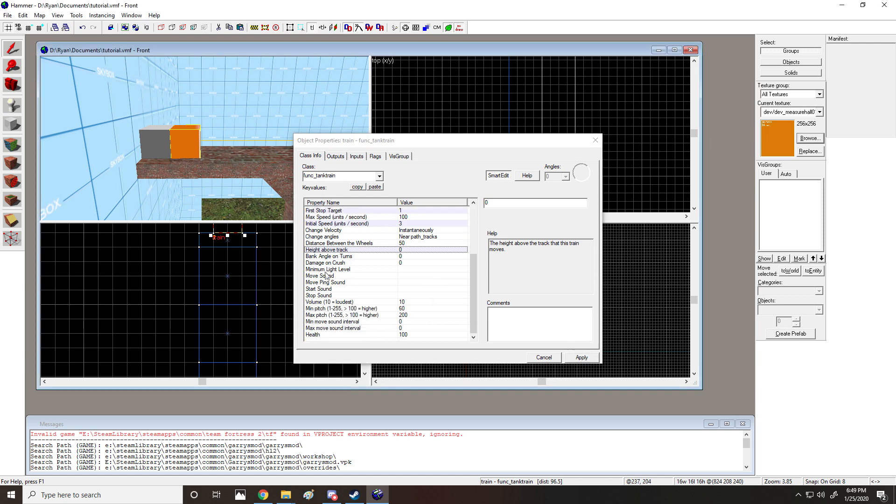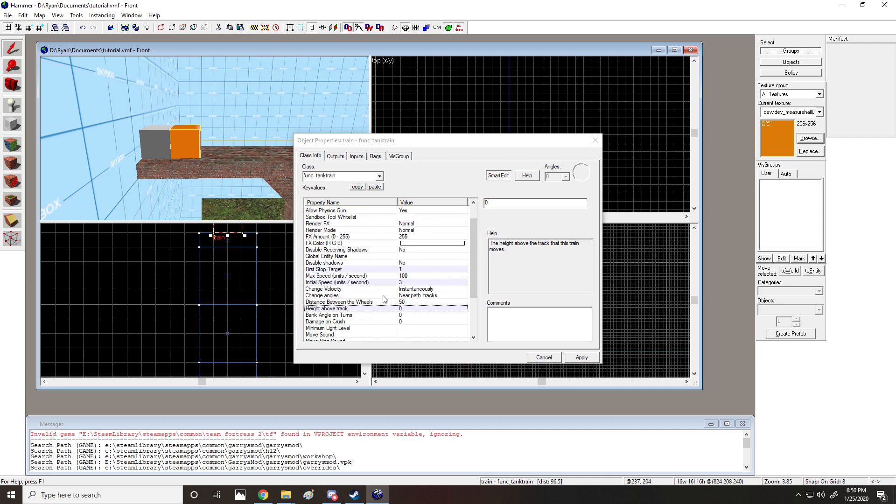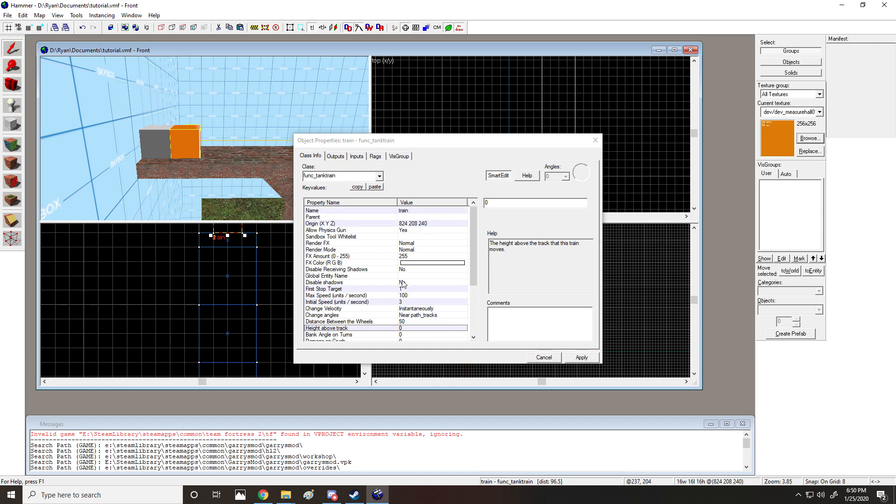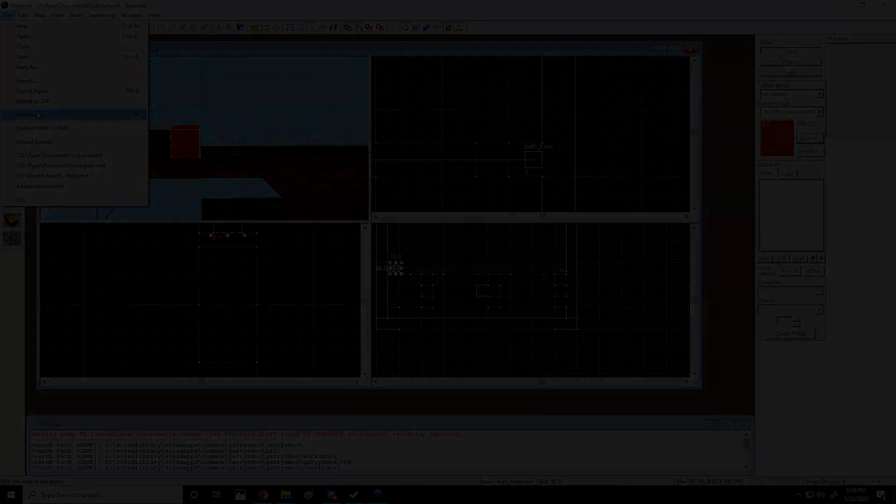The cool part is that you can add sounds. So if you want to make a train, which we'll talk about later, you can put that in. So as of now, this train will work. I'm just going to open up the game and we'll watch it go.